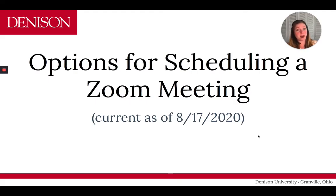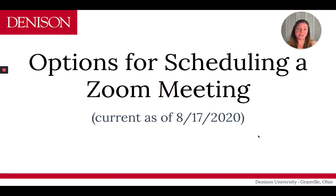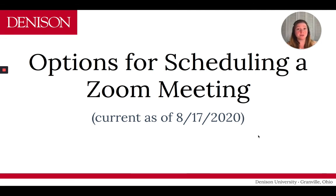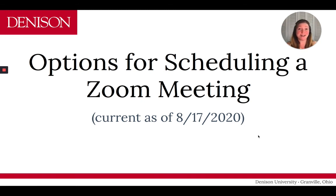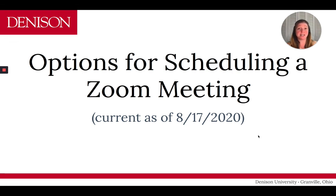So, those are the options for scheduling your Zoom meetings using the Zoom web portal that Denison has. Using the Chrome Zoom Scheduler extension. And then also using the Zoom desktop app. I hope this was helpful. If you need anything else, please reach out to the Denison ITS Service Desk. And they can be reached at servicedesk at denison.edu. Thank you.